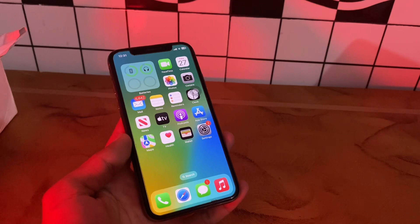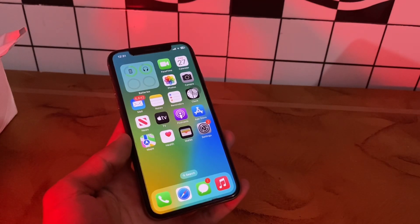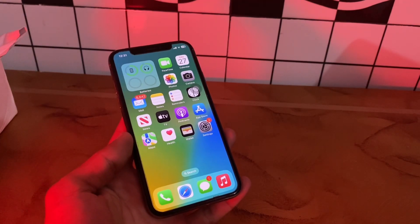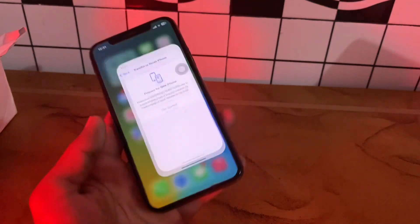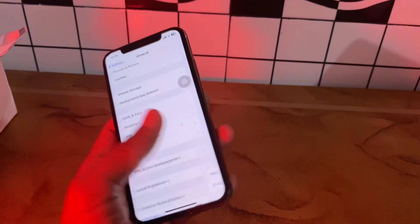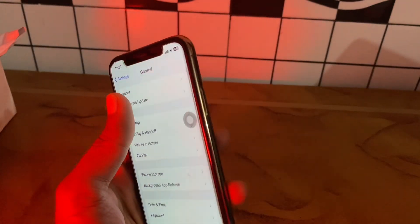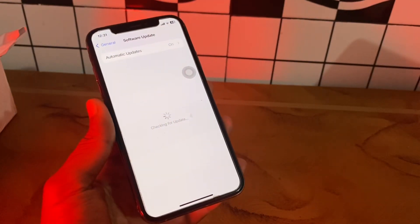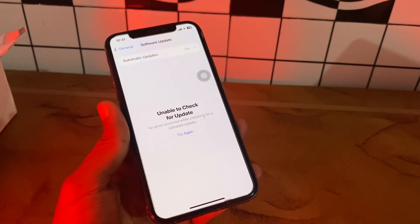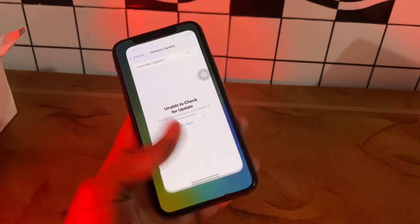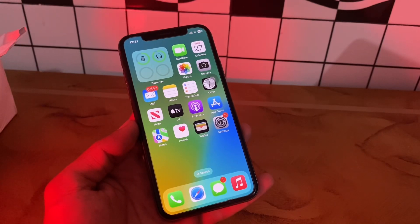If it's still not working, the last step is to update your iPhone. If your iPhone is running on an outdated iOS version, you may encounter multiple problems, so make sure you always use the most recent iOS version. Go to Settings, click on General, click on Software Update, and if there is an update available, make sure to download and install it. Hope this video helps — thanks for watching.